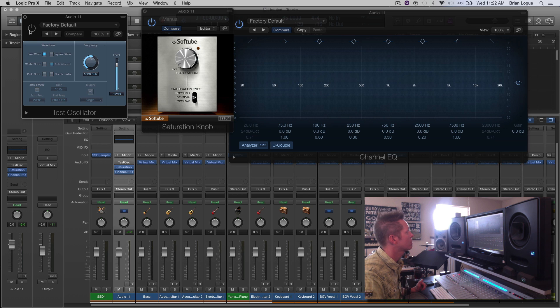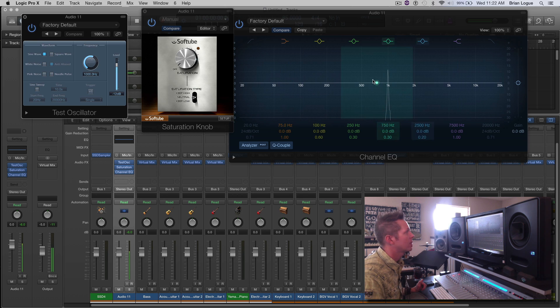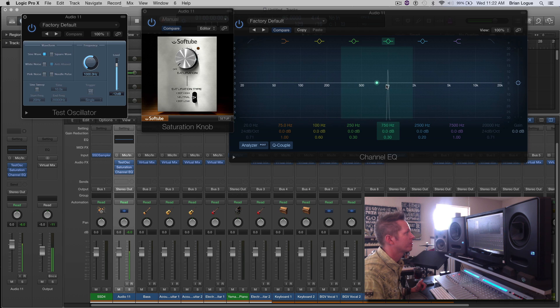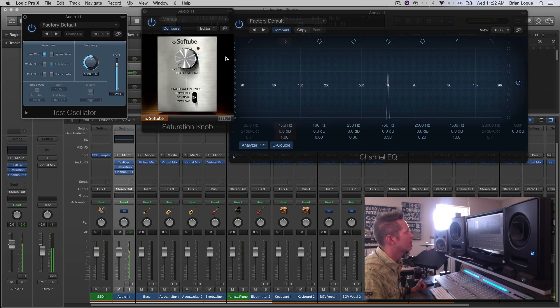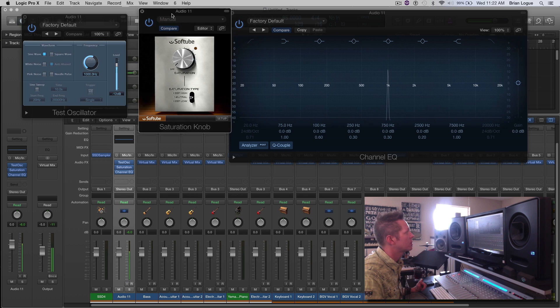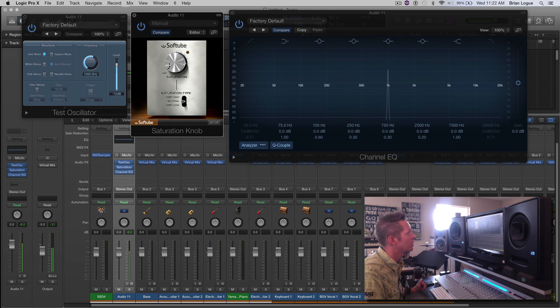So here's our sine wave. Right there you can see it at 1k. I'm sitting right around 1k and I'm using this Softube saturator. Watch what happens here.